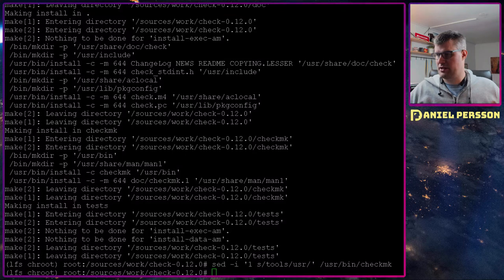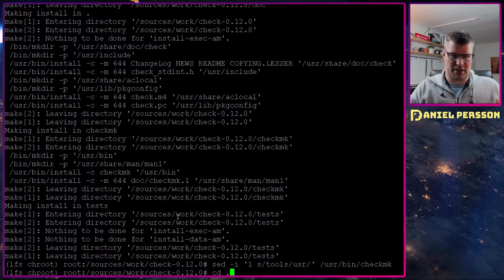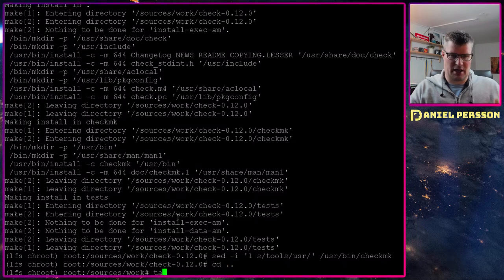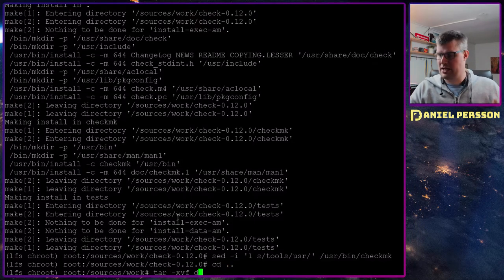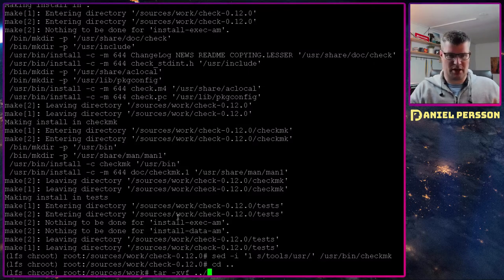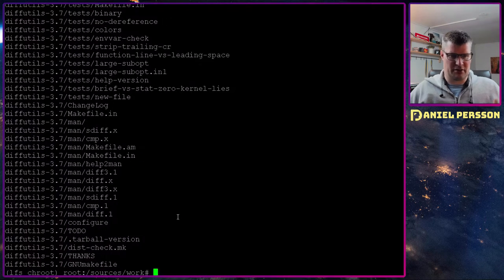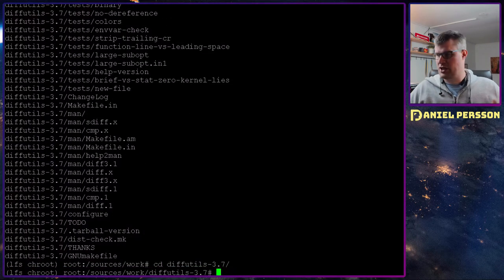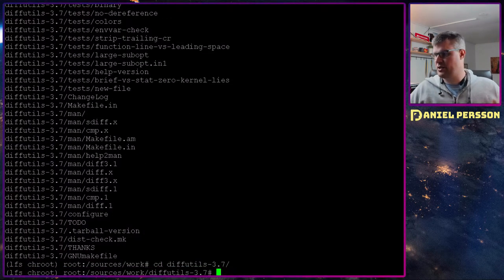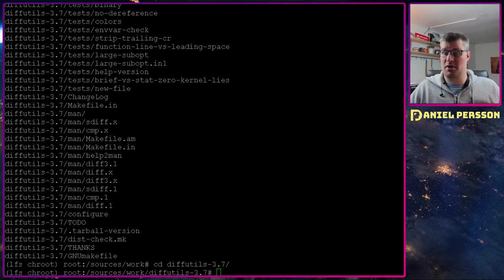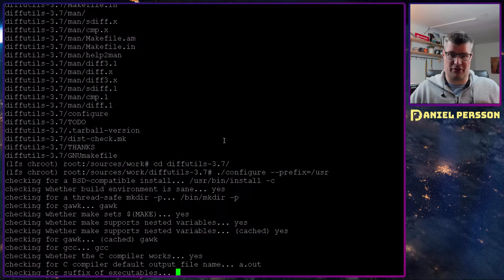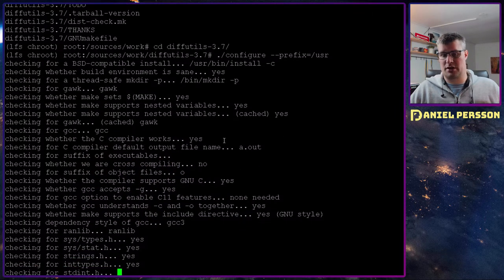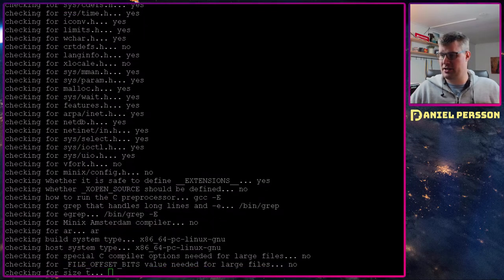Next up we need to build diffutils. Let's unpack diffutils. I believe I have talked about diffutils before. This is tools to check differences in your build. Diffutils also needs to be configured with the prefix of usr. That's standard for all these packages.